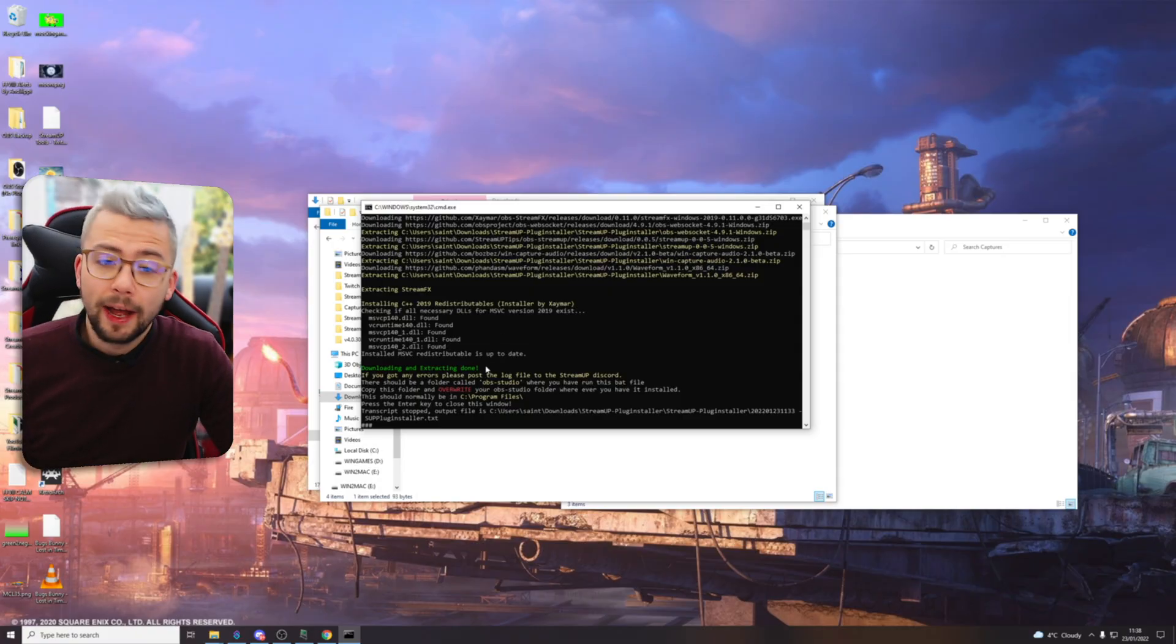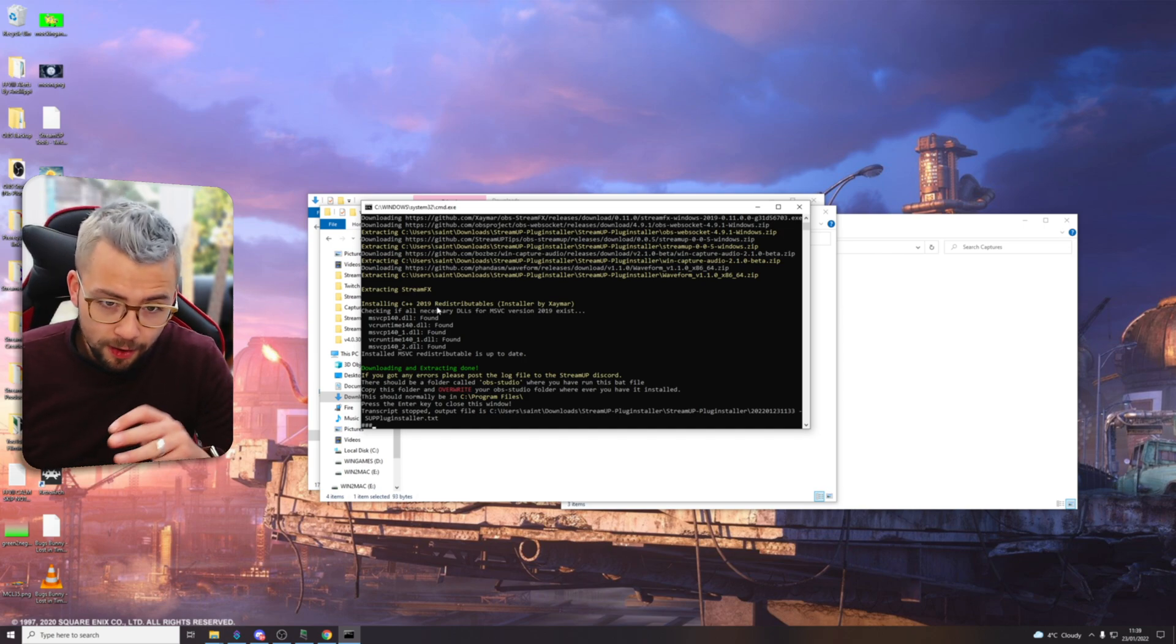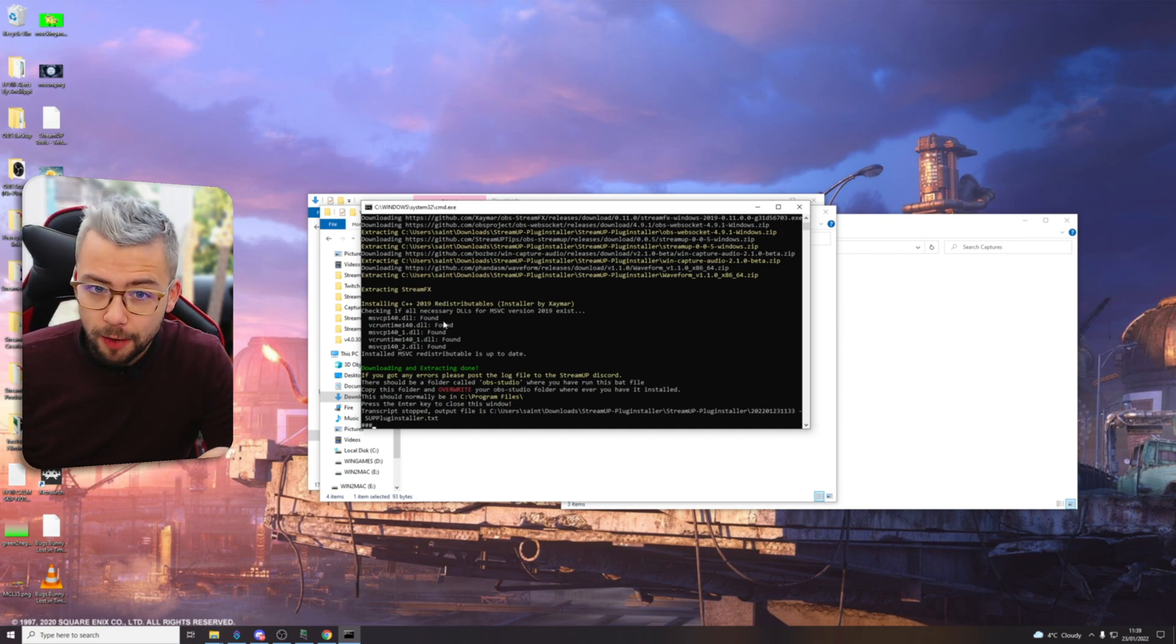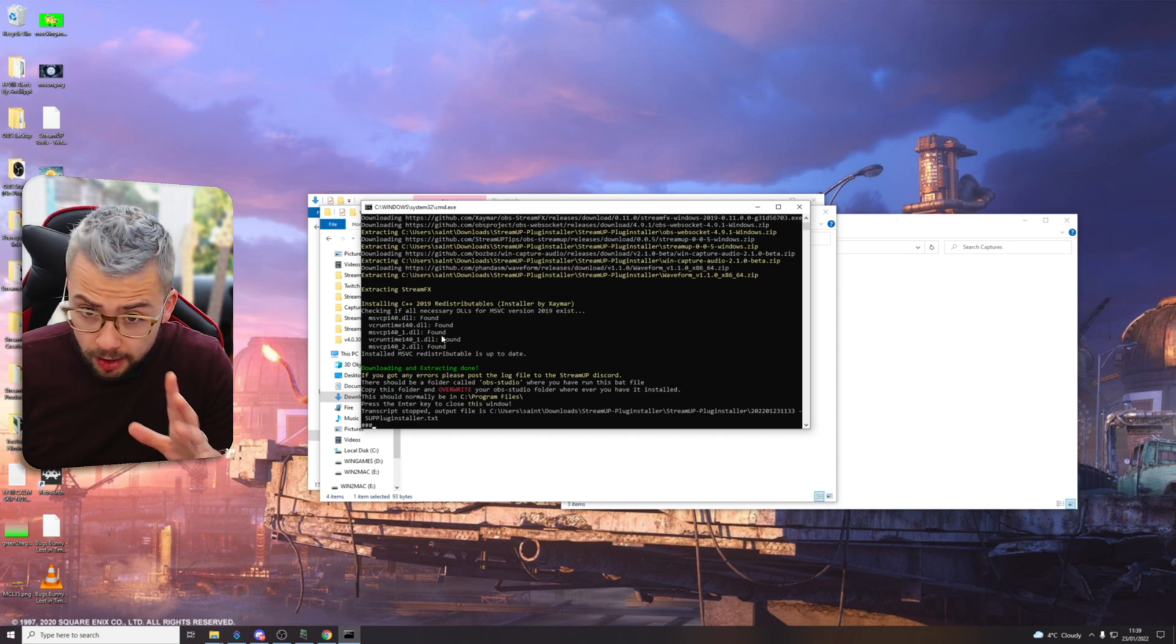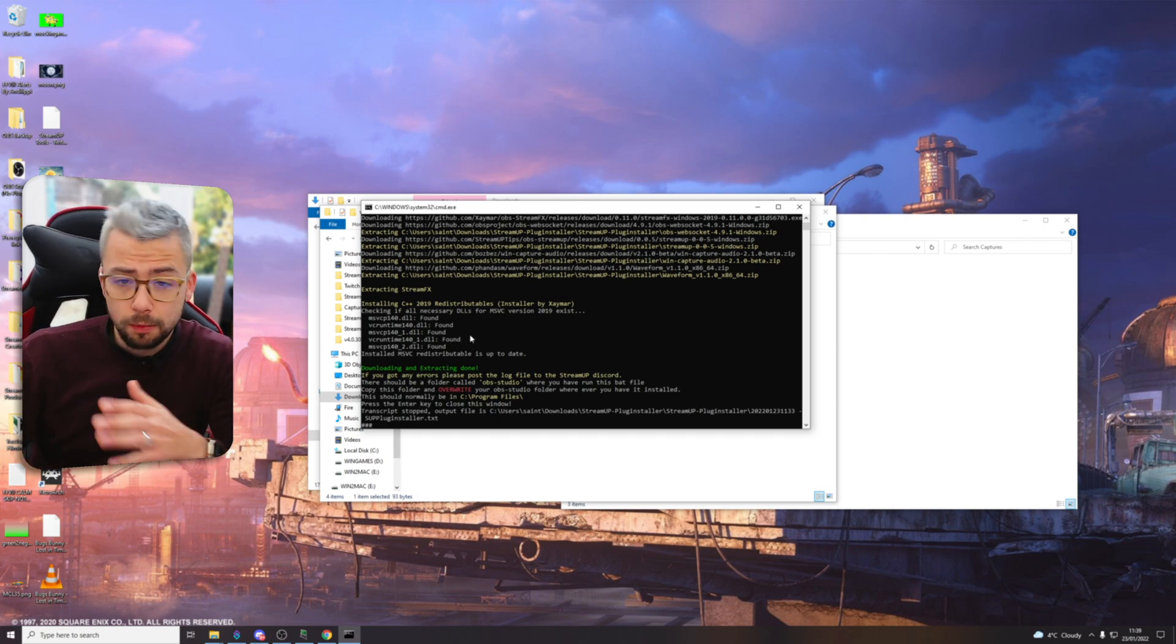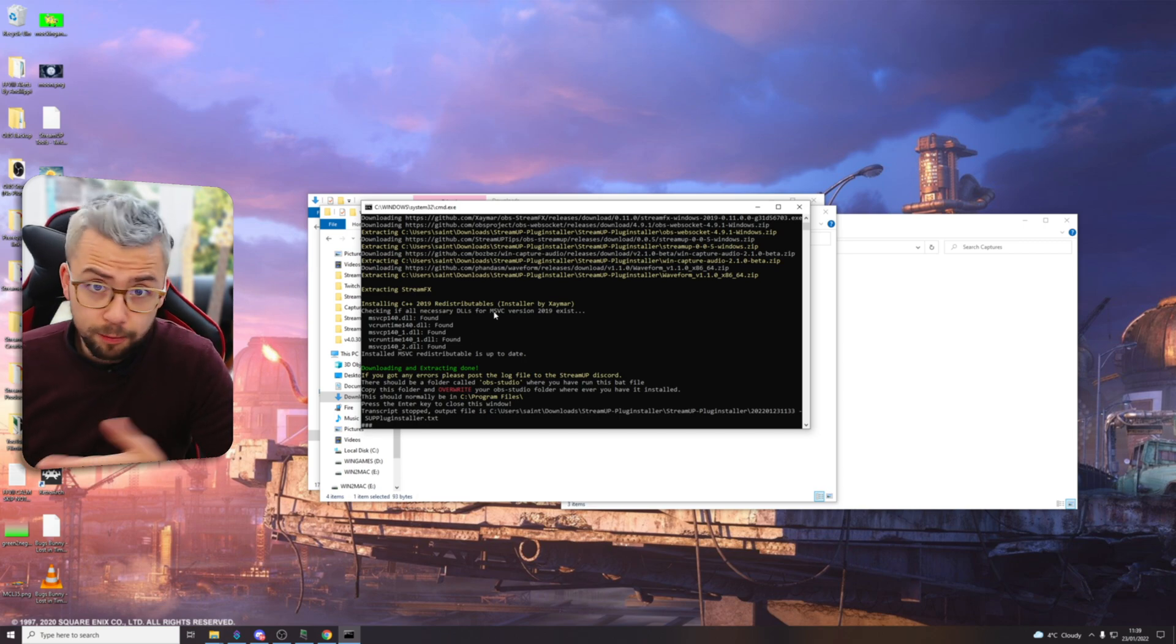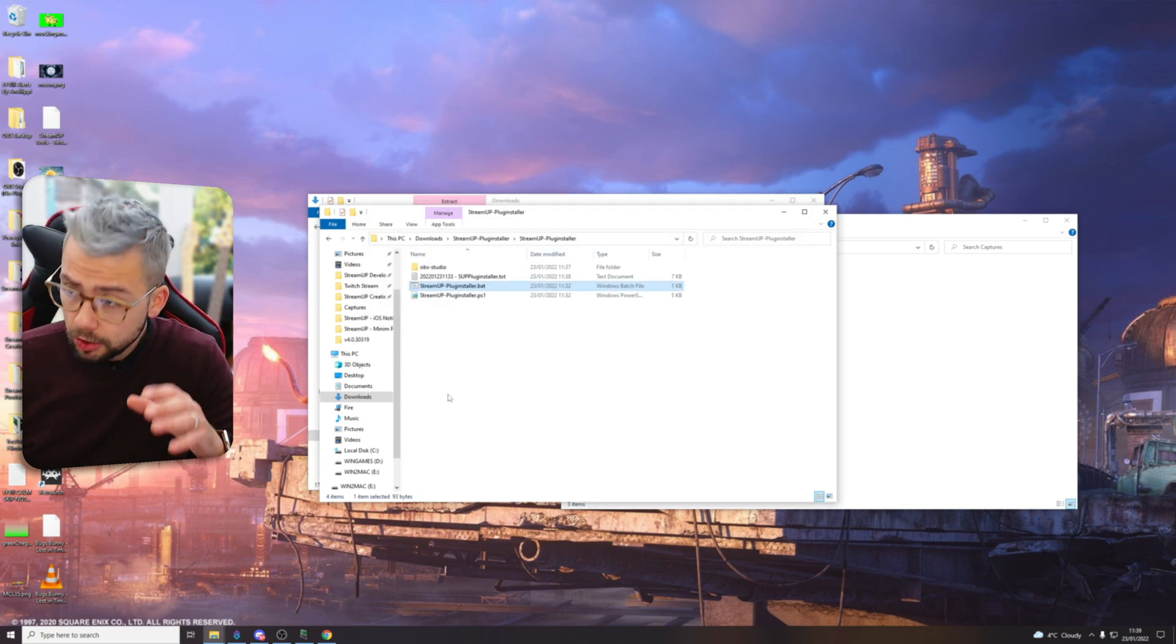There we go, and once we're done it's going to make sure you've got everything ready for stream effects as well. Checking the redistributables, if not it's going to get them all sorted as well. This basically just makes sure you've got all the most up-to-date plugins of whichever plugins we use at StreamUp. As soon as that's done you can just press enter and it will close that down.